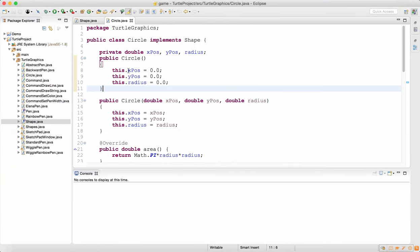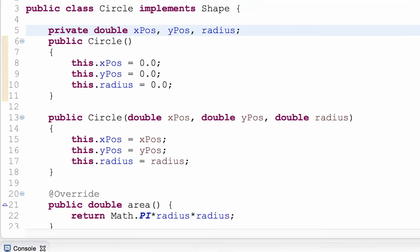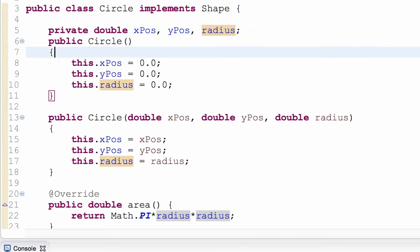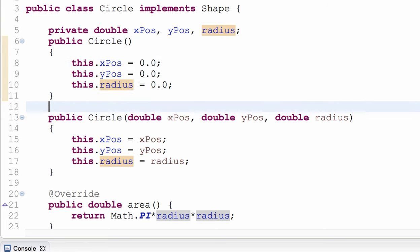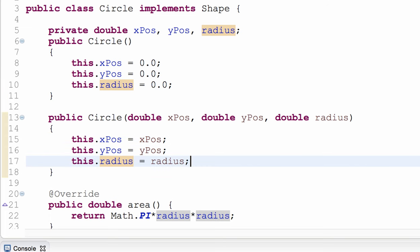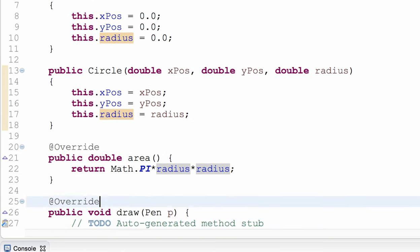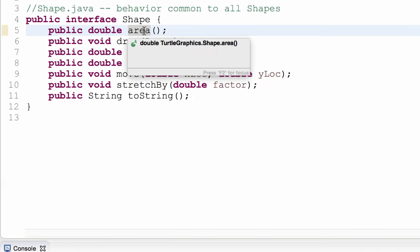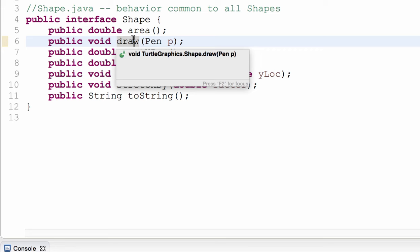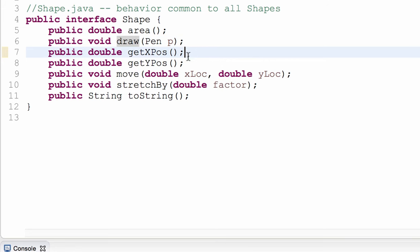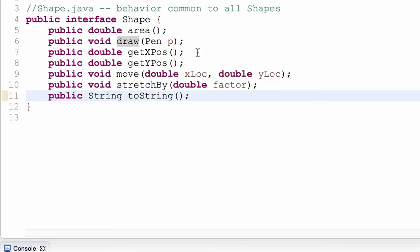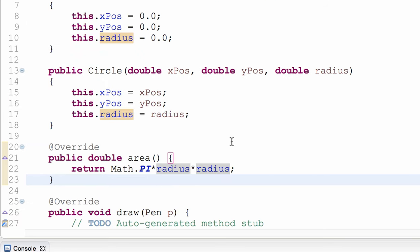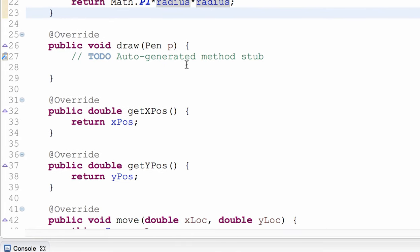Here is the Circle class. A circle should have a center — an x and y position — and also a radius. I have two constructors: a default constructor which initializes all three values to zero, and a constructor which initializes the center and radius to whatever values desired. The area method is part of the Shape interface, which guarantees that any shape should be able to calculate its own area, draw itself using a pen interface, yield its x and y coordinates, and move.